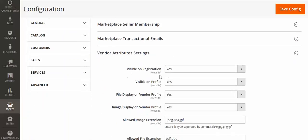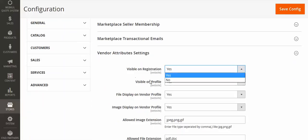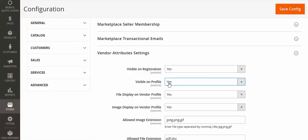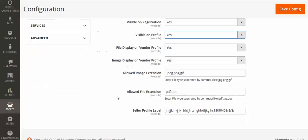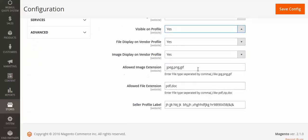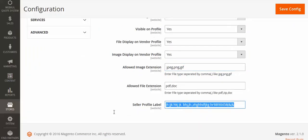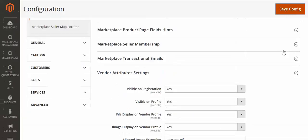Here you can set 'Visible on Registration' to yes or no, 'Visible on Profile' to yes or no, 'File Display on Vendor Profile', 'Image Display on Vendor Profile', 'Allowed Image Extension', 'Allowed File Extension', and 'Seller Profile Label'. This last one is just a random label. Once done, save this configuration.